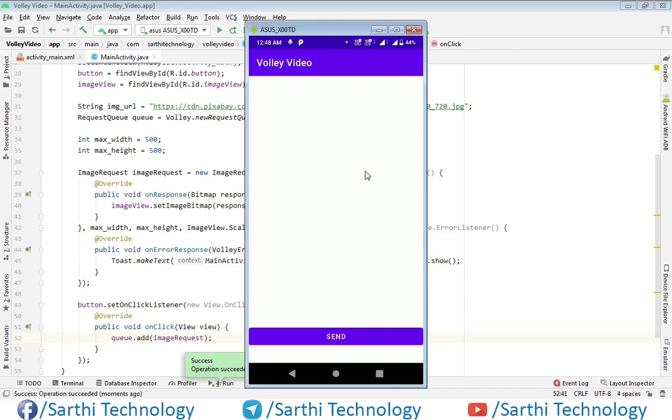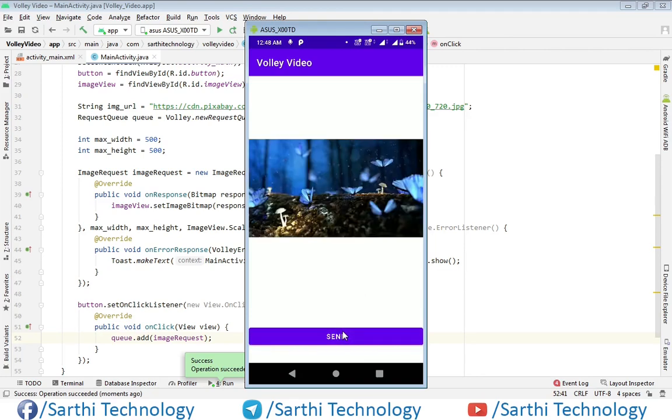Here you can see our project is running. Click on the send button and here you can see this image.